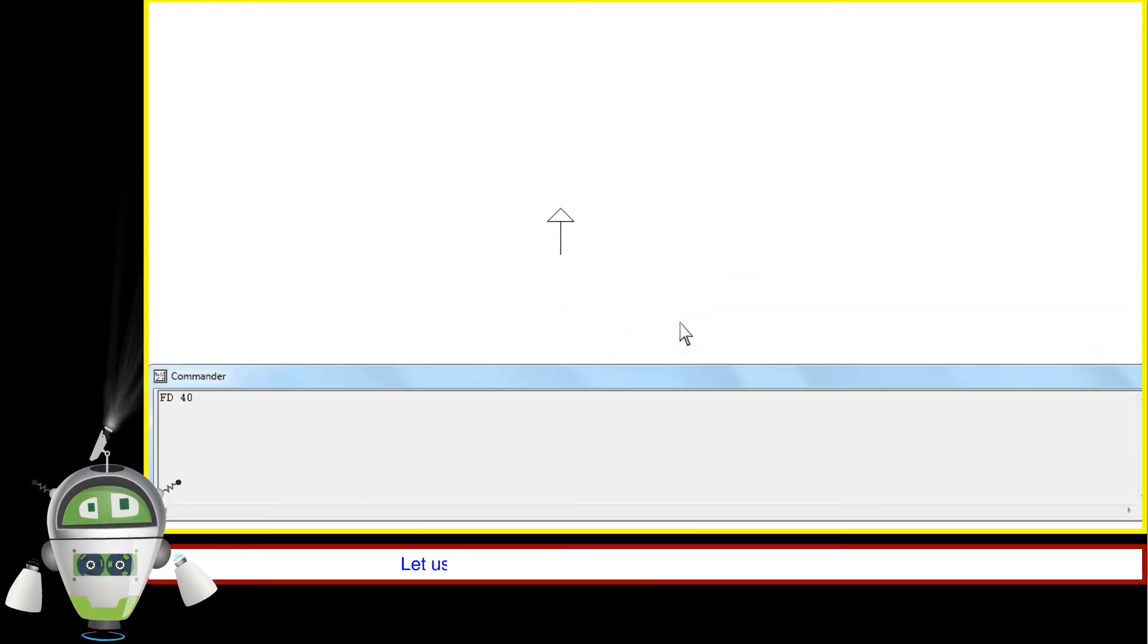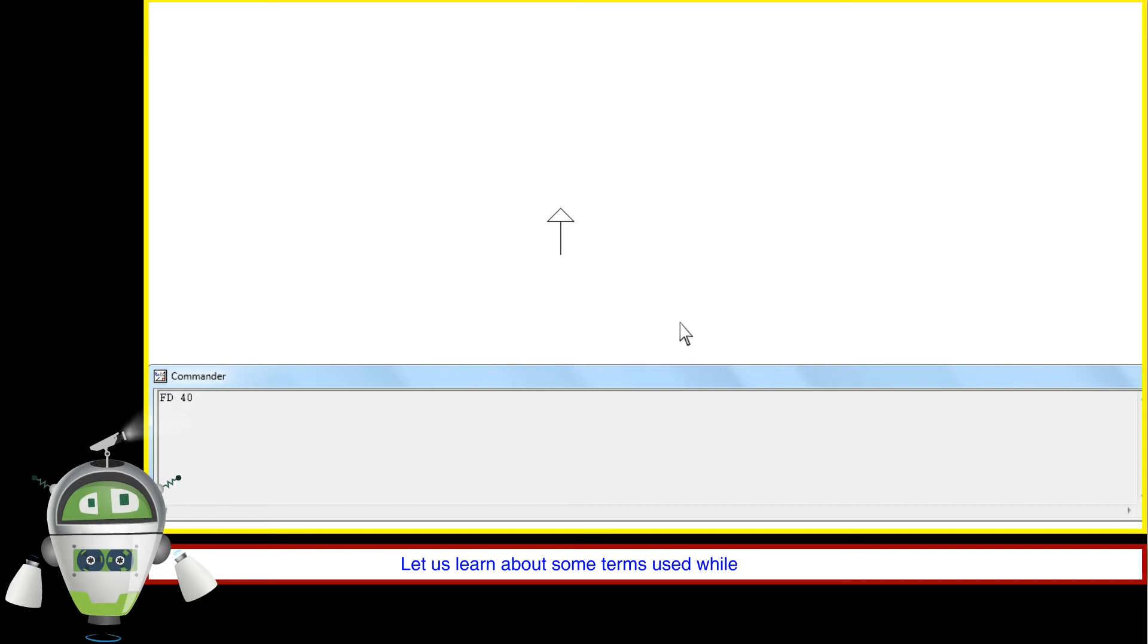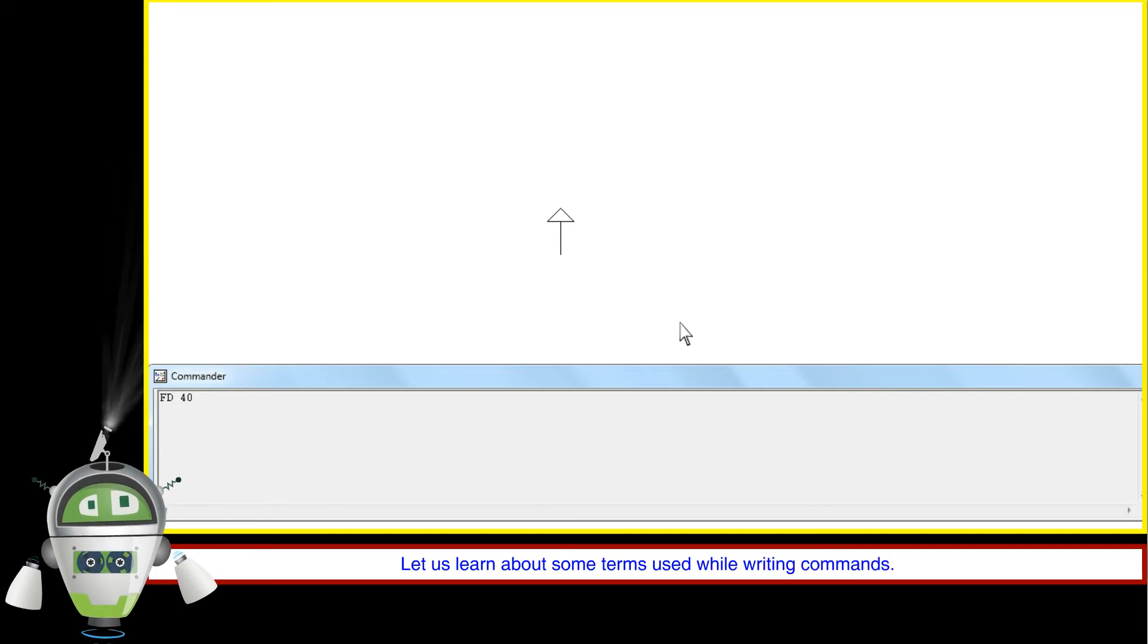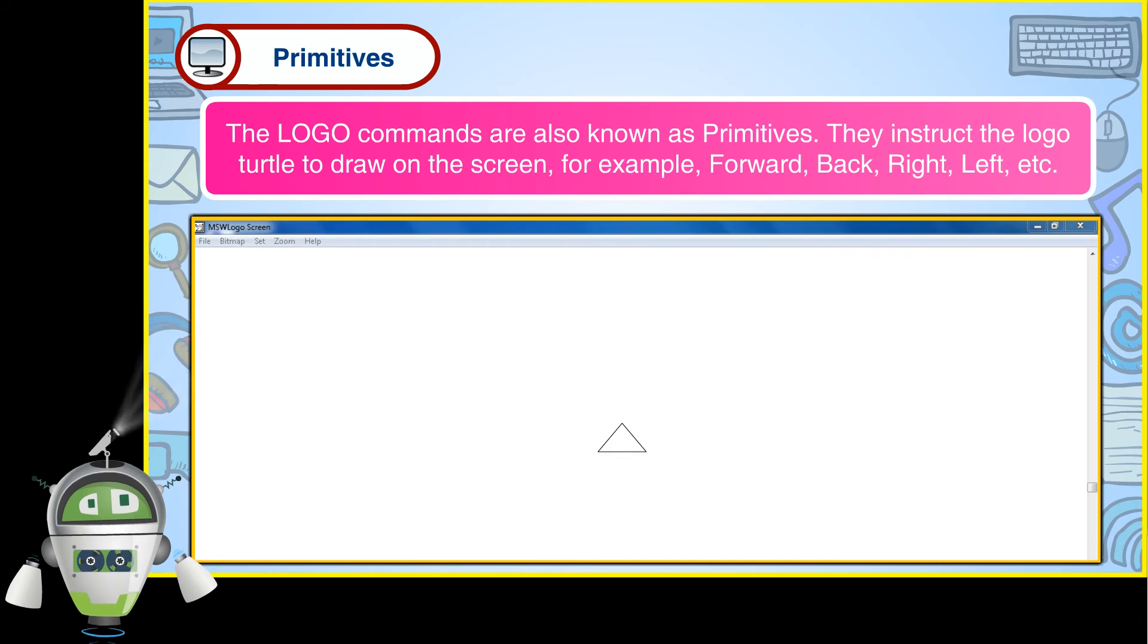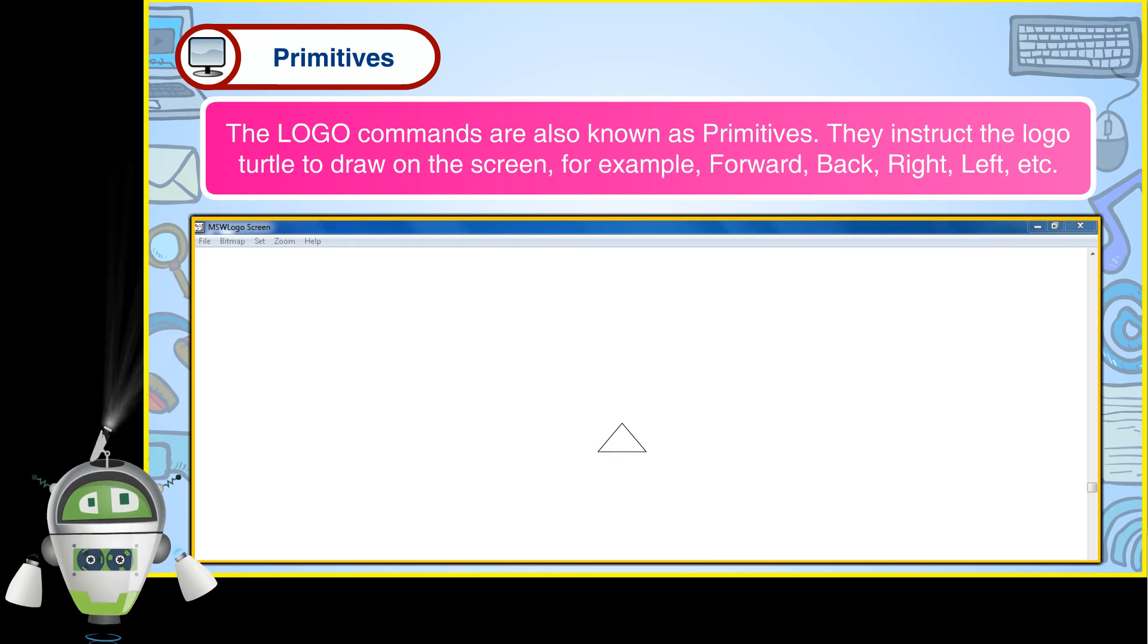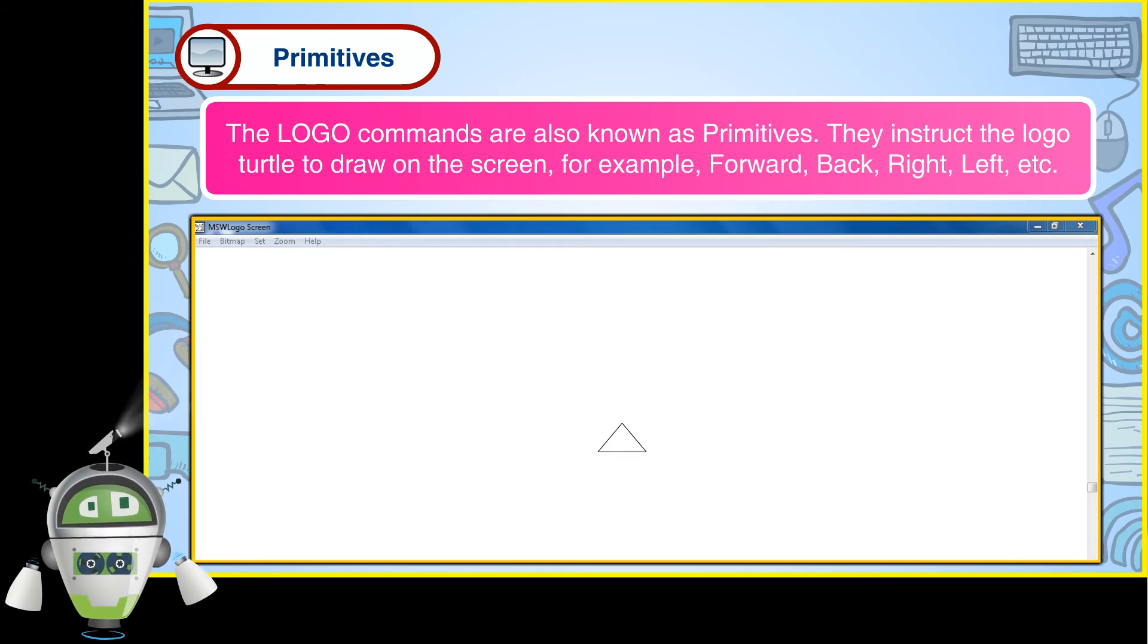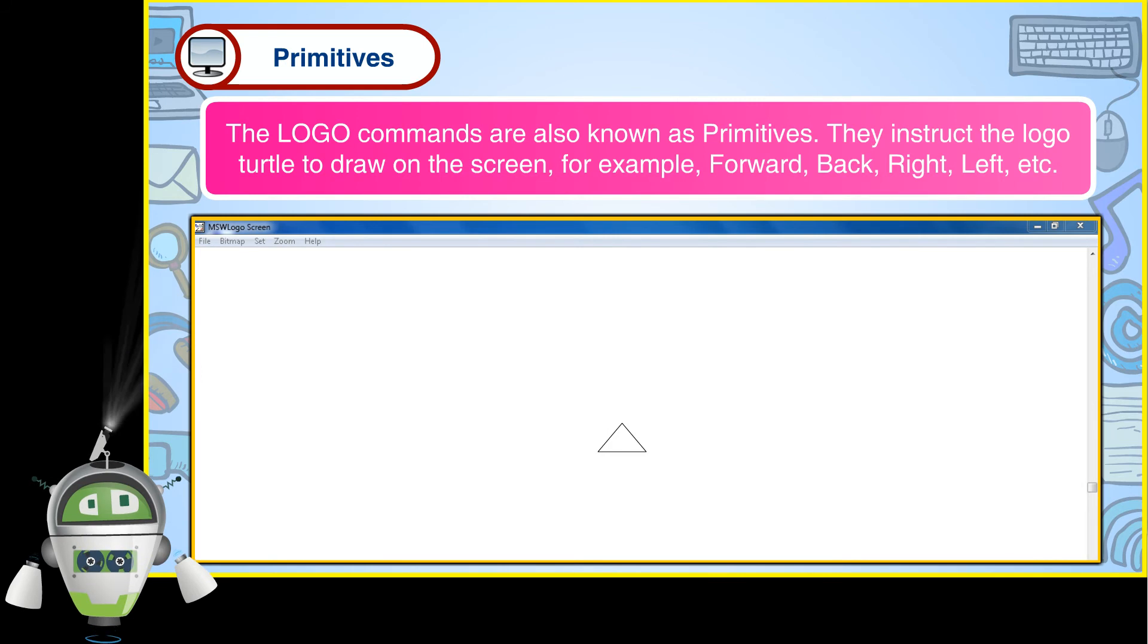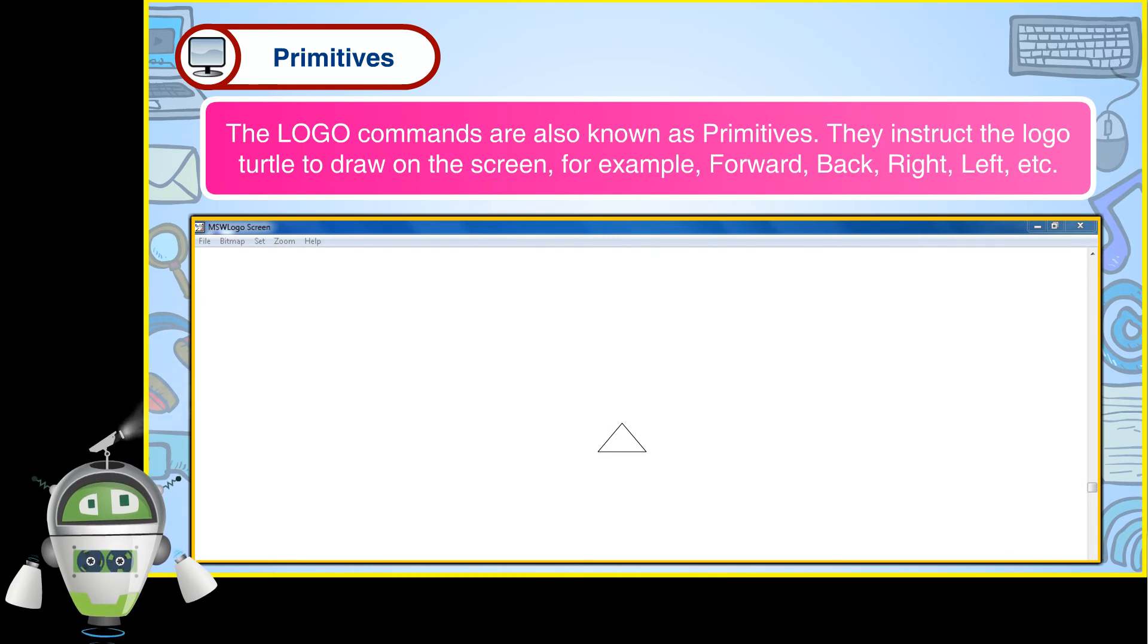Let us learn about some terms used while writing commands. Primitives: The logo commands are also known as primitives. They instruct the logo turtle to draw on the screen.